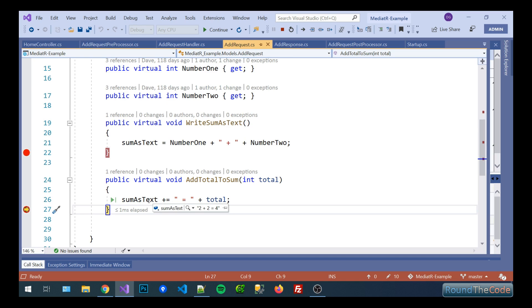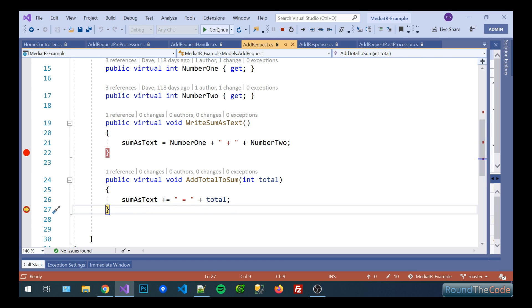What that does is it basically appends the answer to our string. So now the sum of text string reads two plus two equals four.